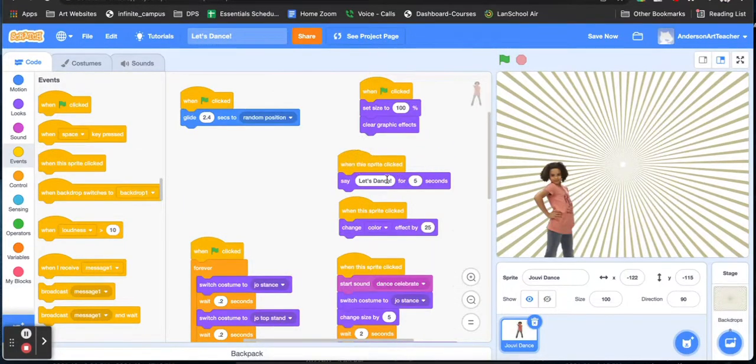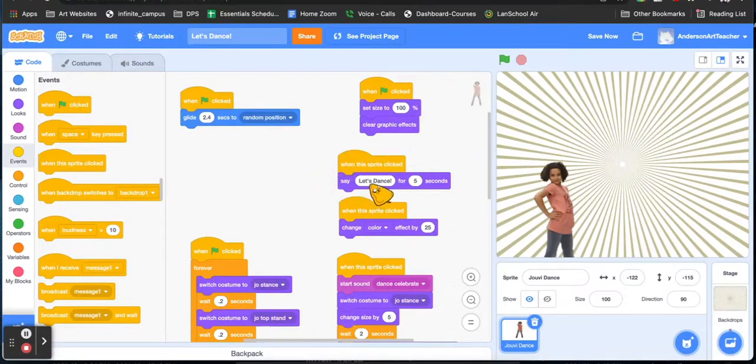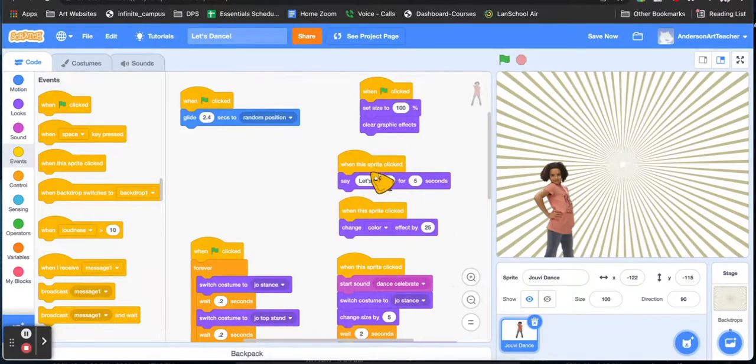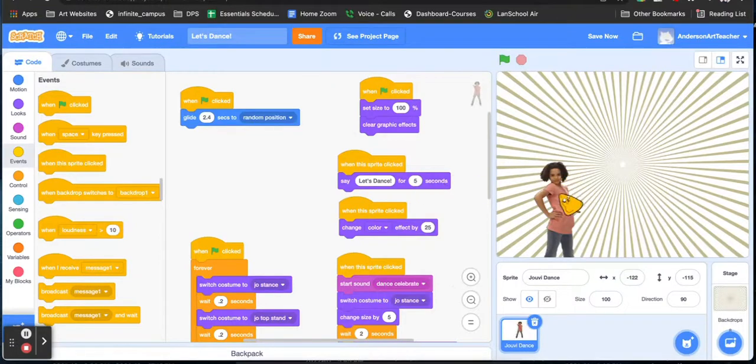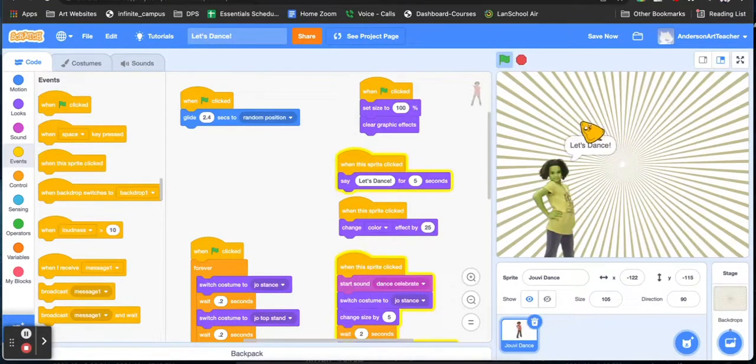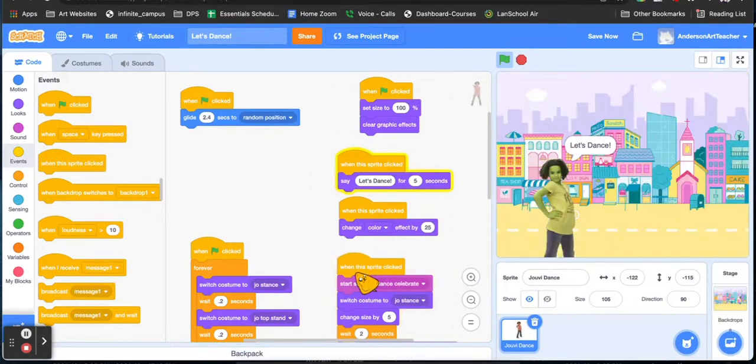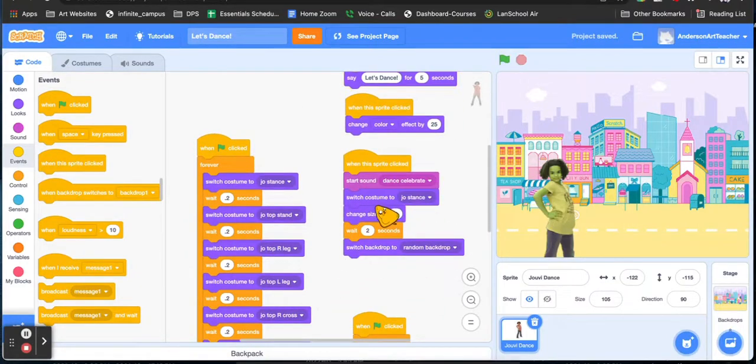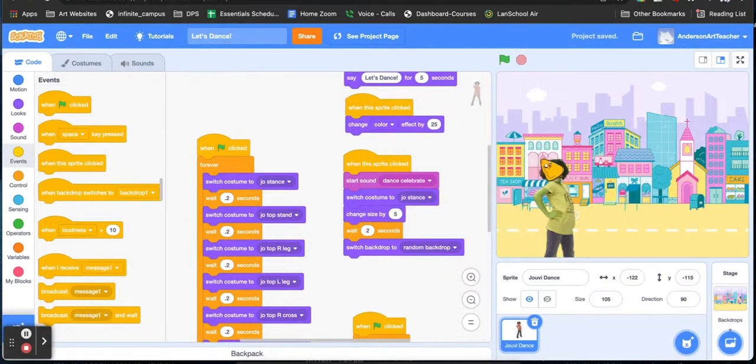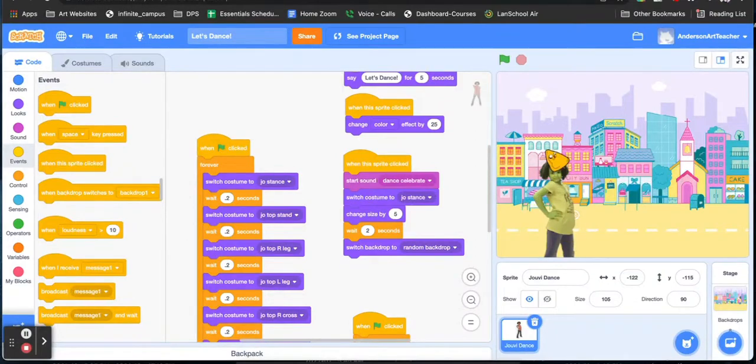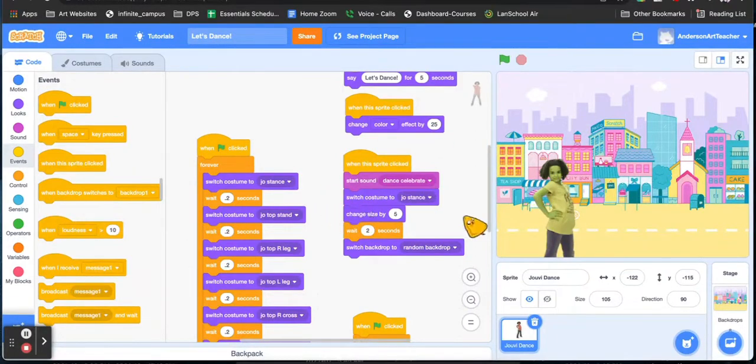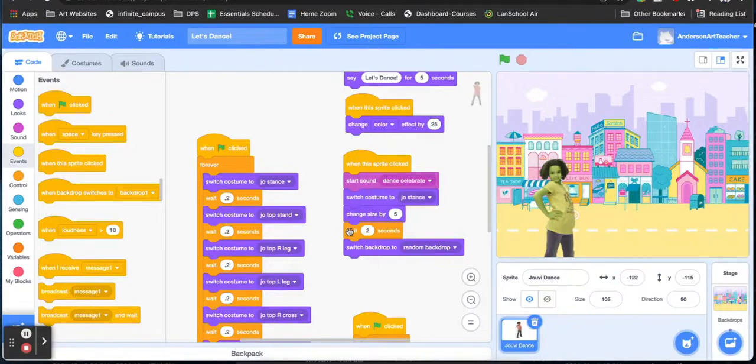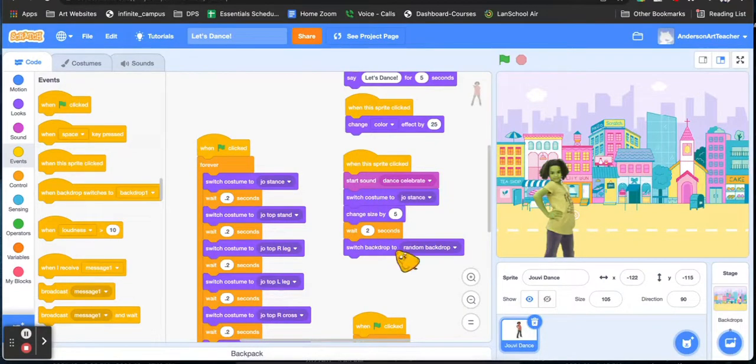So I have a couple things happening. For when the sprite is clicked, the music sets and it plays. And this says let's dance for five seconds. Let's dance when the sprite is clicked. The sound starts, the costume switches to this stance where she just looks sassy, and her size increases. And then it waits two seconds and switches the backdrop. So just remember that these are in sequence, so each of these starts right after the other.